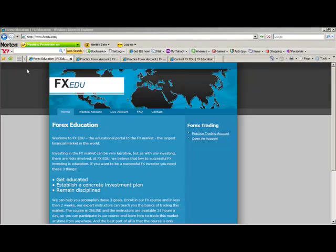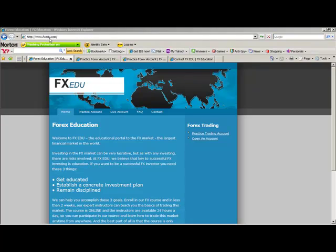To get started, I would bring up the Internet Explorer browser, because this is going to be easiest for downloading. And I would go to www.fxedu.com, click on Enter, and then it's going to bring you to our homepage.